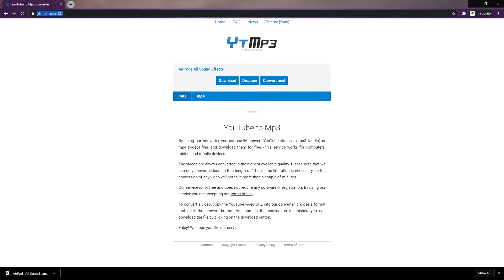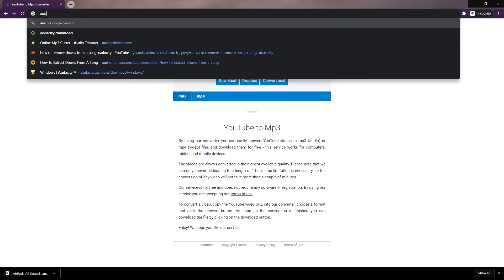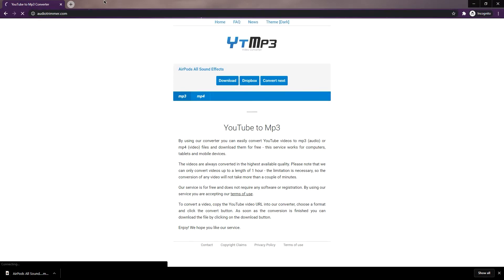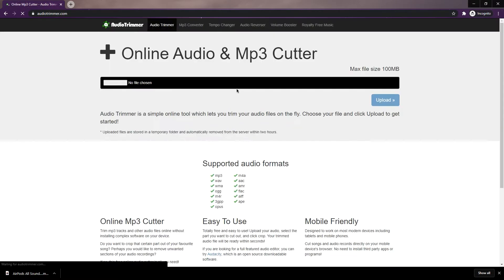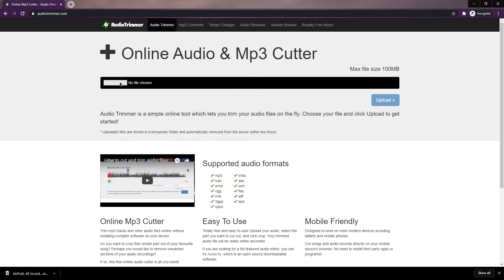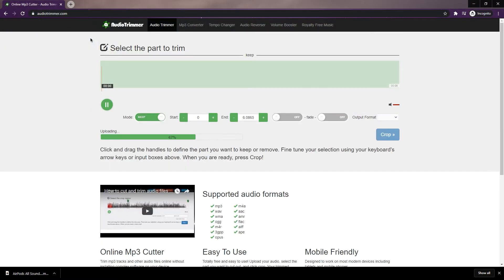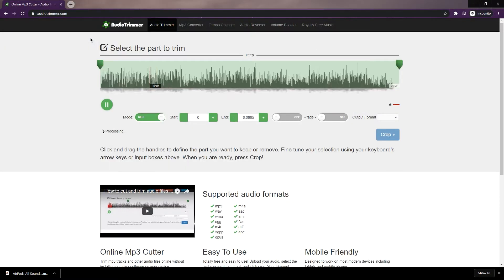After that, we're going to trim the files. Since the two sounds are in one file, we are going to separate them. For those who don't have audio editing software like Audacity, just go to audiotrimmer.com. The link is in the description below. Then trim the first sound which is going to be the connected sound.